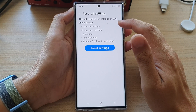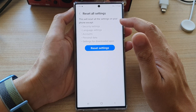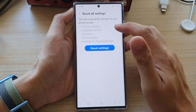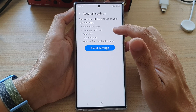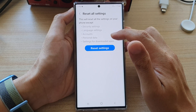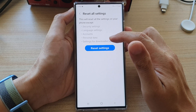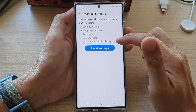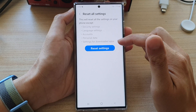Selecting this will reset all the settings on your phone except security settings, language settings, accounts, personal data, and settings for downloaded apps.